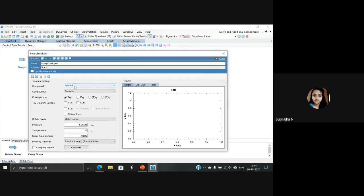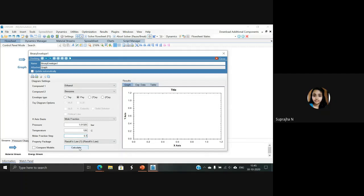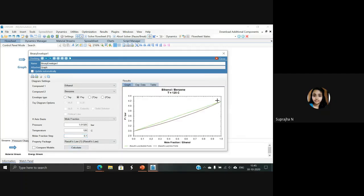By default, ethanol is the first compound and benzene is the second compound. First, let's generate the PXY graph. In the envelope type, select PXY. For PXY, the pressure can remain as is and the temperature has to be selected. In the temperature tab, enter 120 degrees Celsius and make sure you press Enter. The mole fraction step indicates the x-axis scale — I'm using 0.1. At the bottom, there is an option called Calculate — select it. The PXY graph for ethanol in the ethanol-benzene system appears.